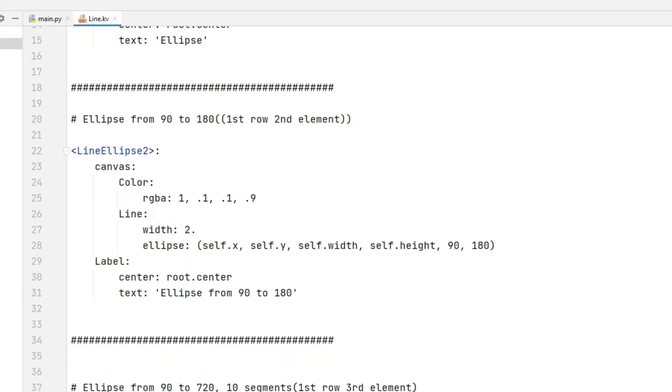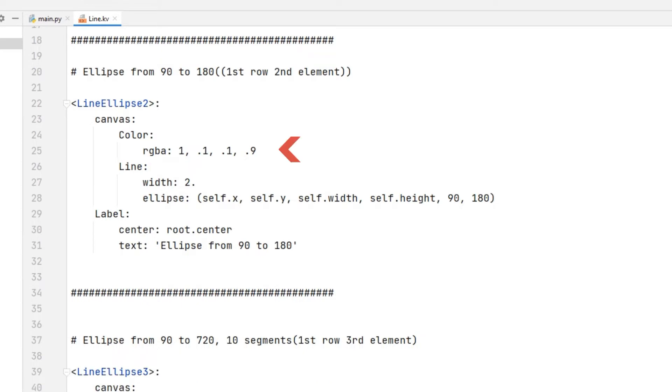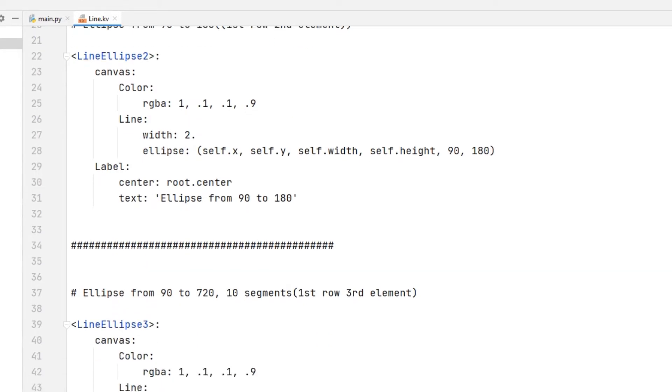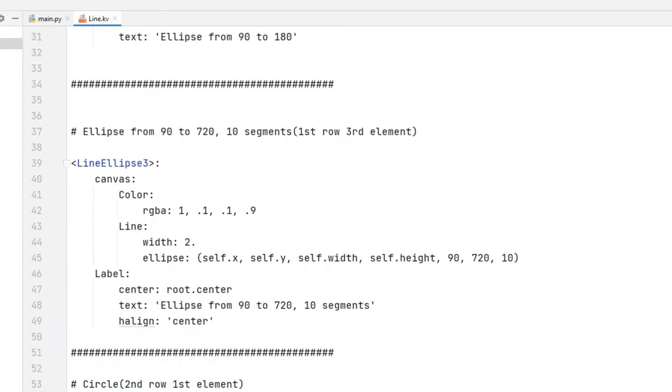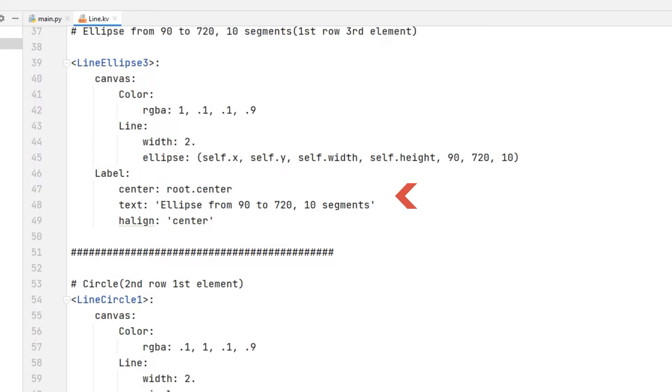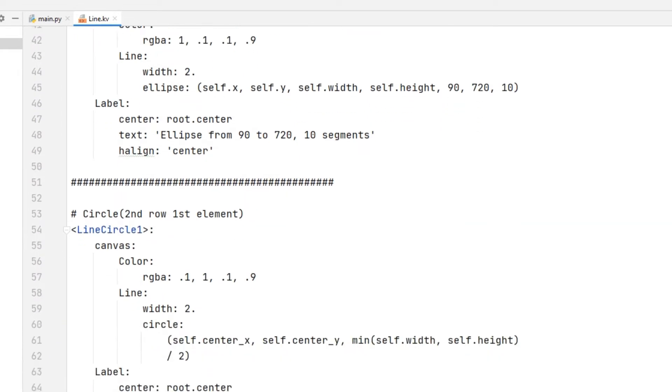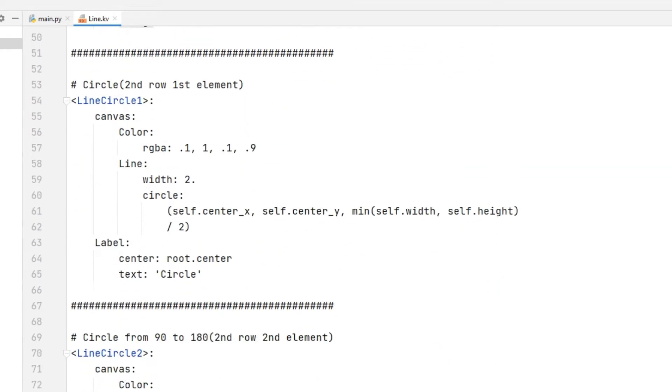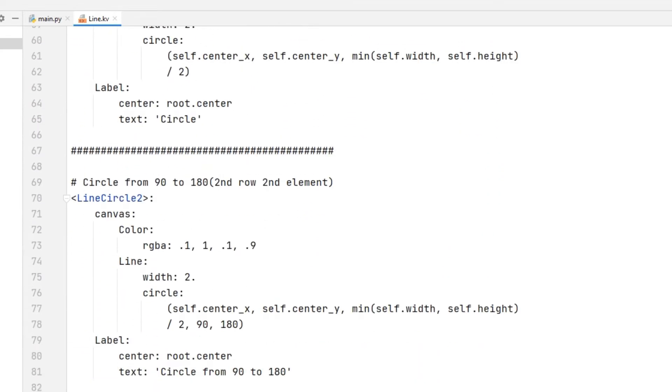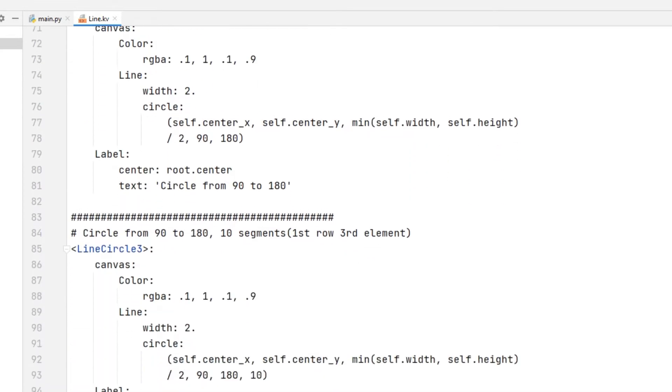The color of the shape was determined by specifying four parameters in the color section. In the label section, the text of the figures is determined. All these codes were used in the main code file.